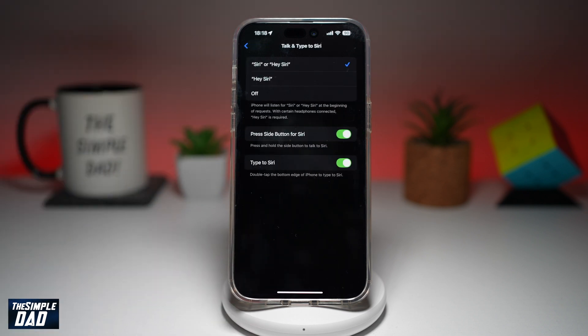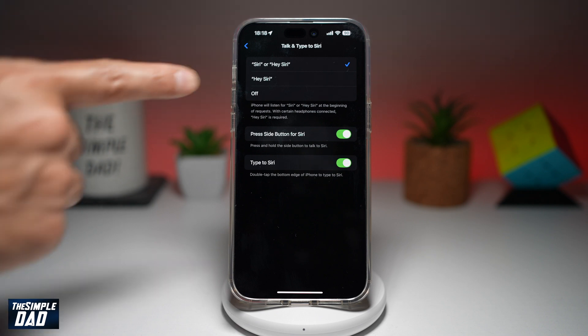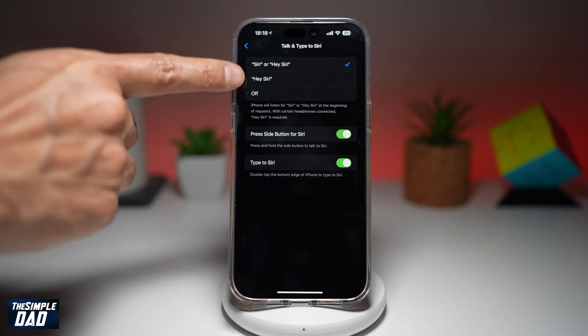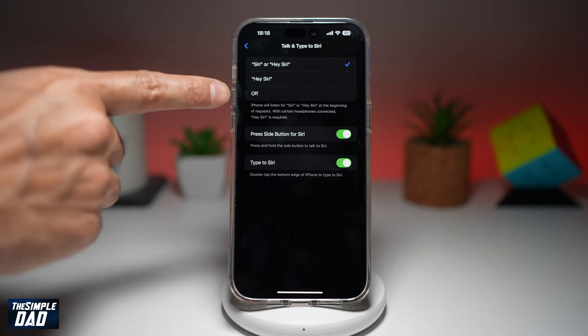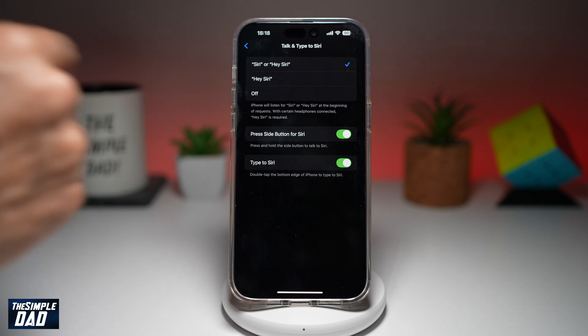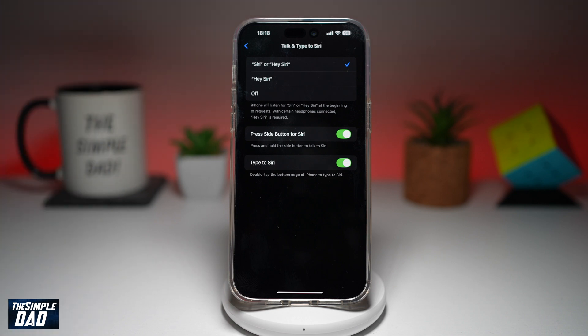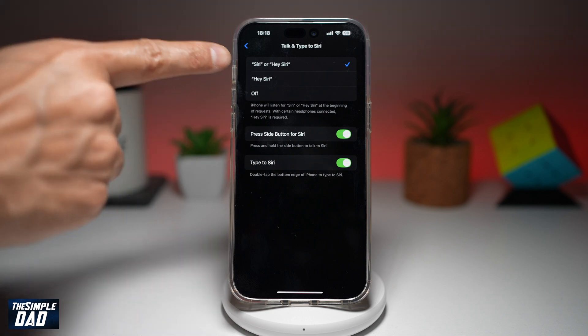You'll find the option of Siri or Hey Siri. So go ahead and choose whatever you like, or you can also turn it off. Currently it's set to Siri or Hey Siri.